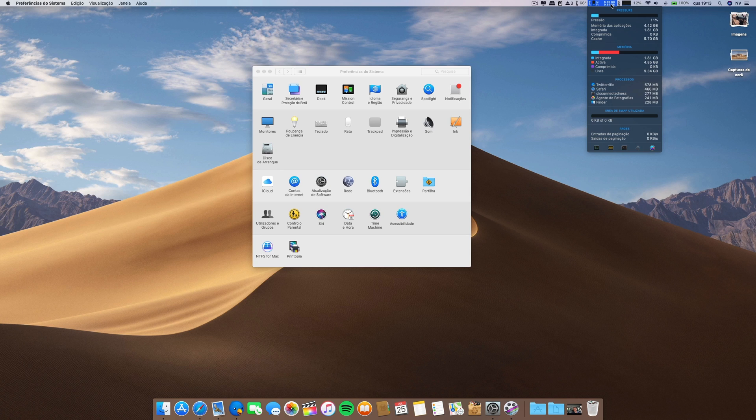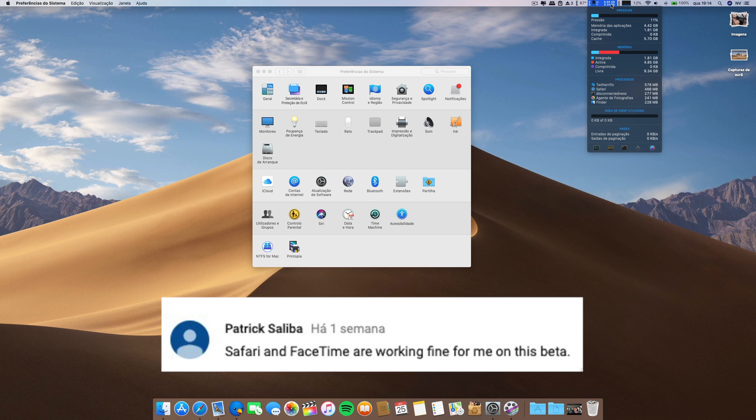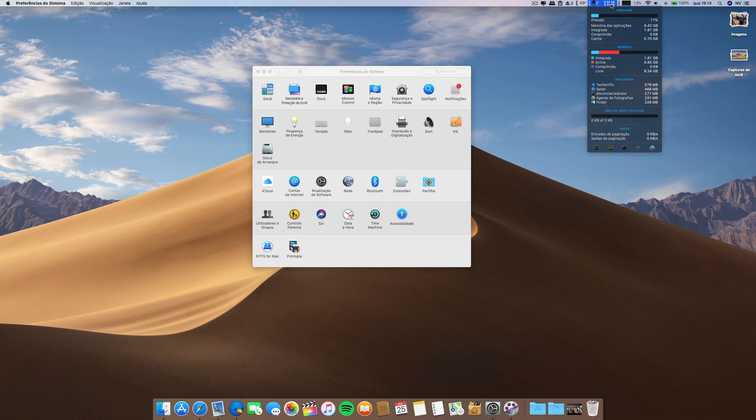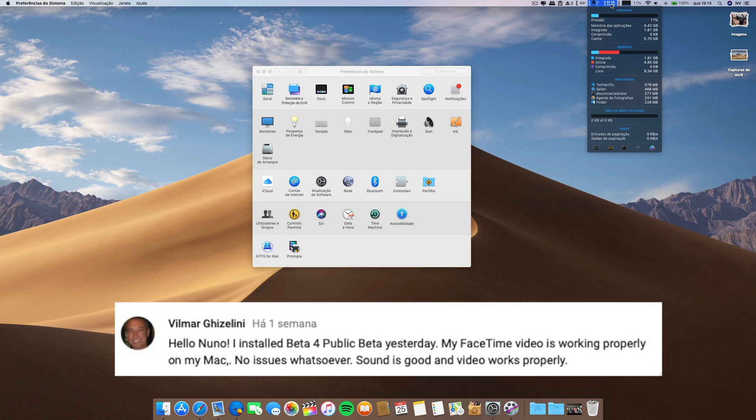For example, Patrick says that Safari and FaceTime are working fine for him. So as you can see, there are different situations. For me it doesn't work, and some other guys I showed you, but for others it works without any flaws. It's hit or miss. Wilmar says FaceTime is working for him also, no issues whatsoever, sound is good and video works properly.